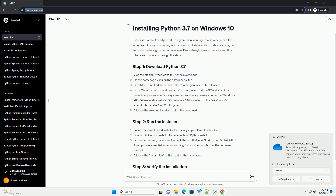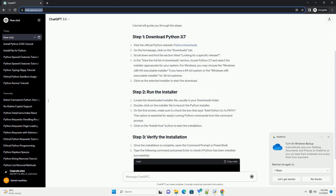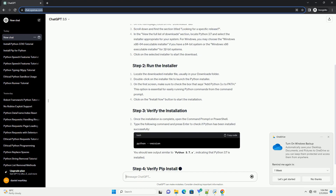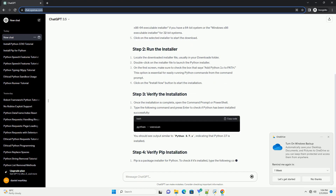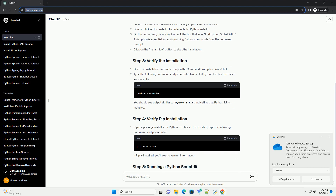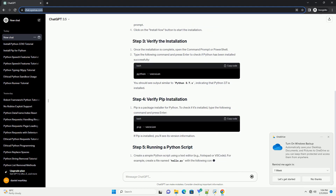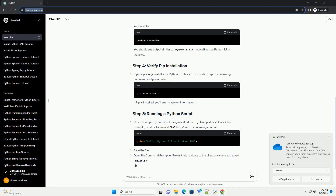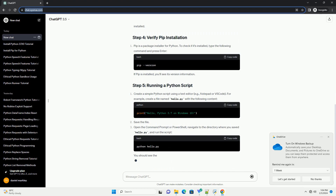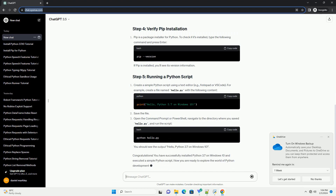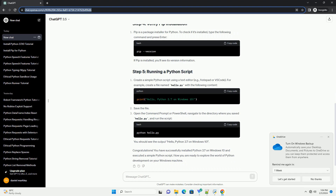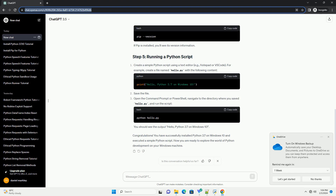Once the installer is downloaded, locate the file — usually in the Downloads folder — and double-click on it to run the installer. In the Python installer, make sure to check the box that says 'Add Python 3.x to Path' before proceeding. This will make Python easily accessible from the command prompt. Click the 'Install Now' button to start the installation process.